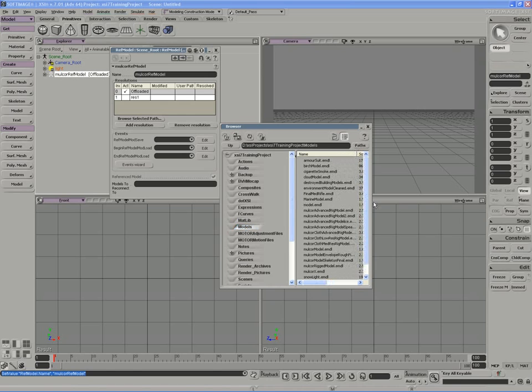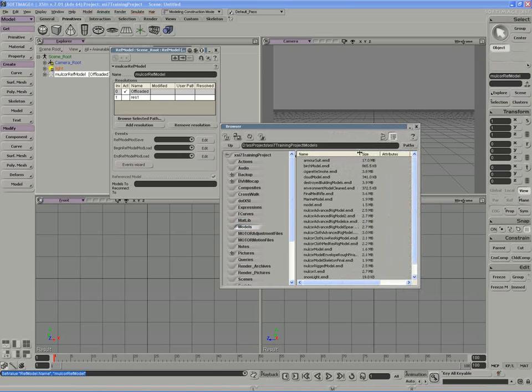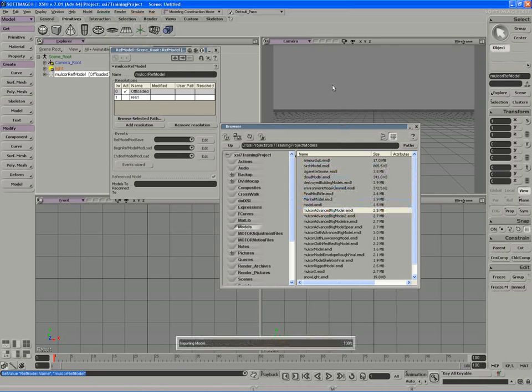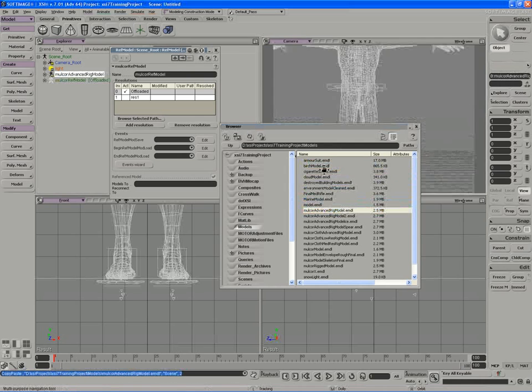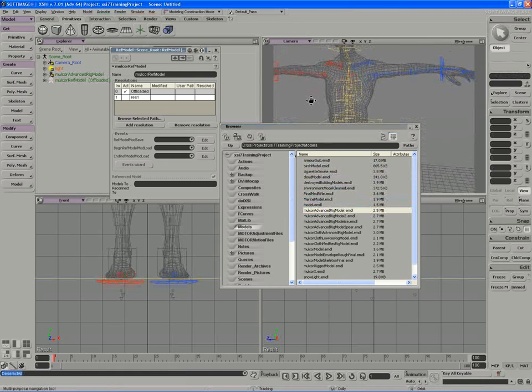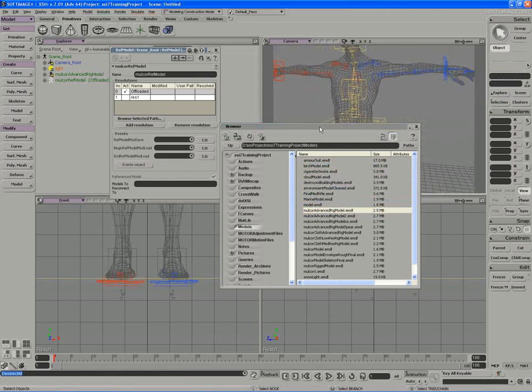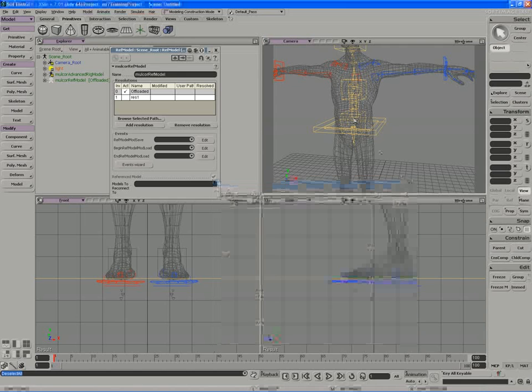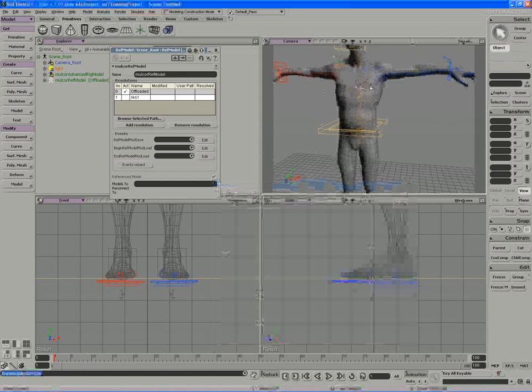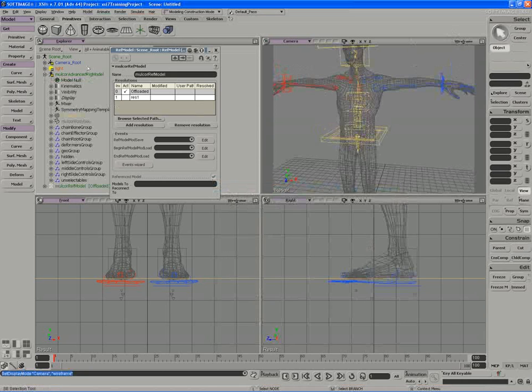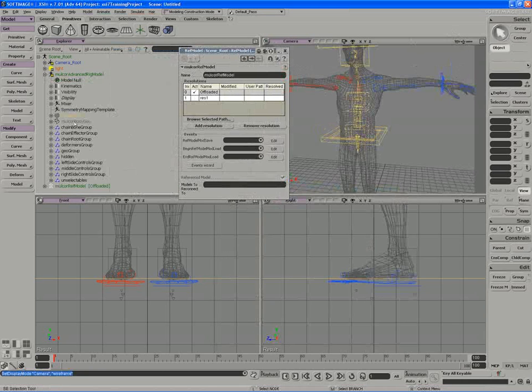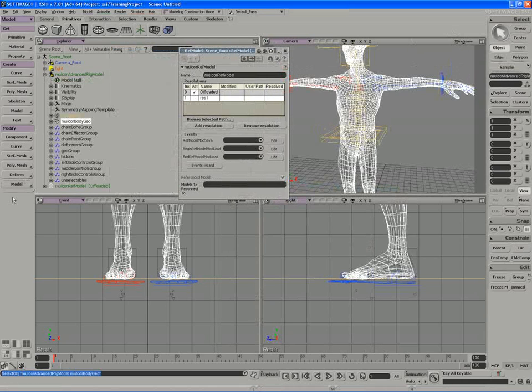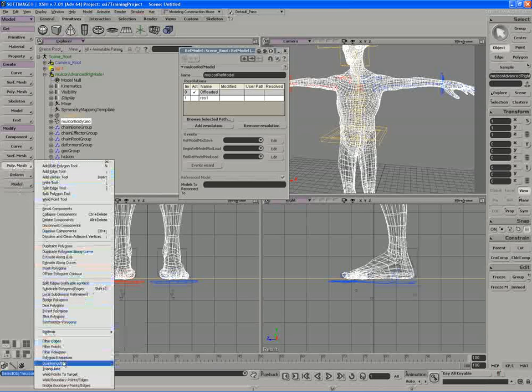we're going to actually use a reference model low res. So I'm actually going to bring in the advanced rig model. This is the version of the MulCore character that doesn't have any of the arm twist or anything like that. And I'm going to downgrade the poly count. So I'm actually going to select the body geometry and run a quick poly mesh poly reduction on it.